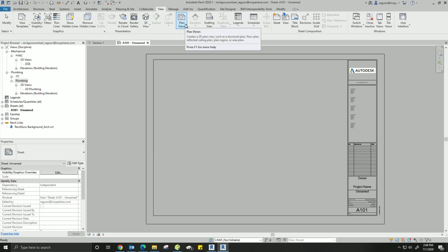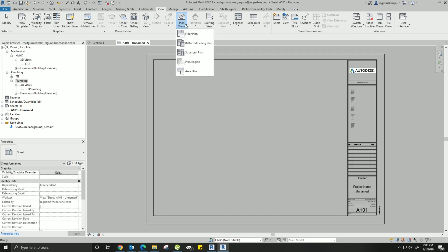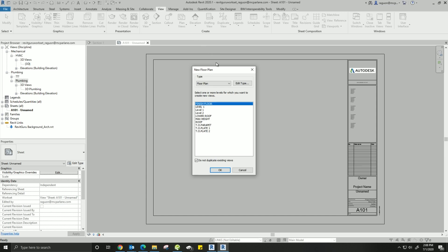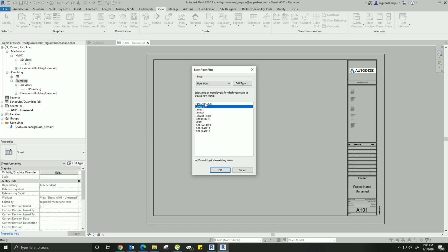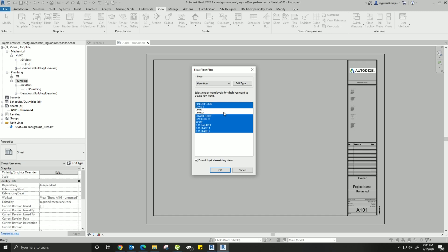Once you've got all your levels selected, this next step is important - I like to call it little finish, big finish. Come up here and hit this little finish. What it's going to do is copy over the levels - don't worry about that warning. Then come up to the ribbon again, come over to Copy Monitor mode, and this is the big finish. Make sure you always hit that Multiple checkbox when copying, otherwise you won't be able to select multiple levels.